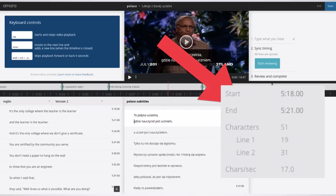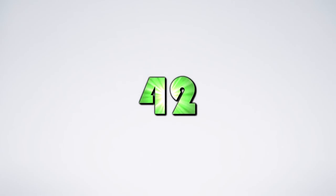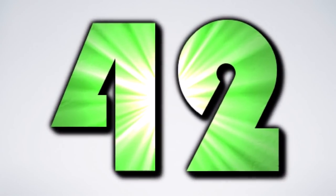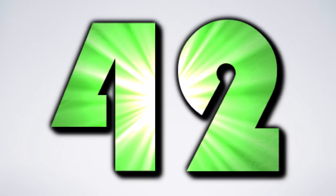First, let's talk about 42. In languages that use the Latin alphabet, if your subtitle is more than 42 characters long, you need to break it into two lines.